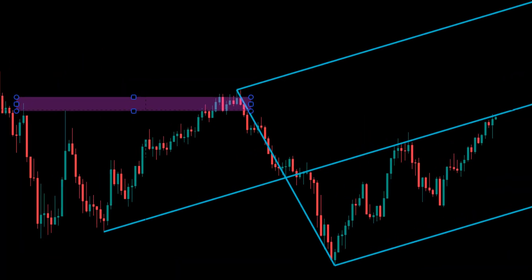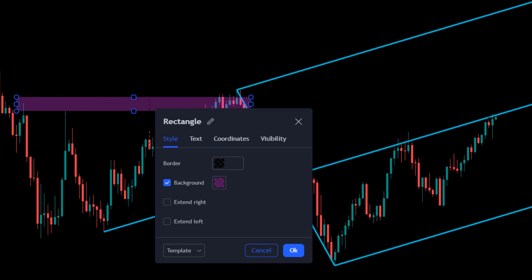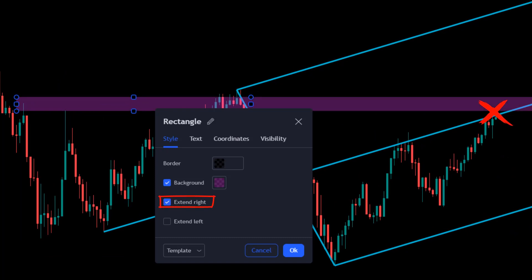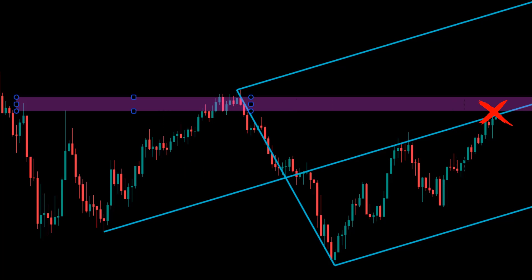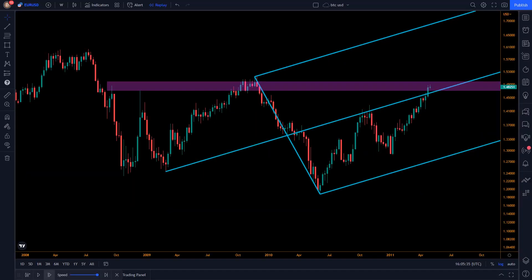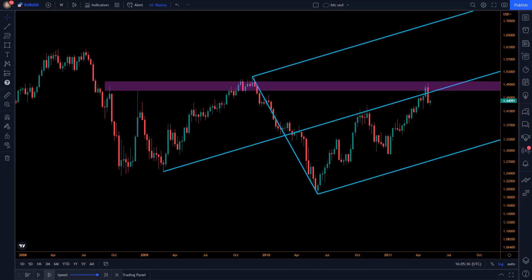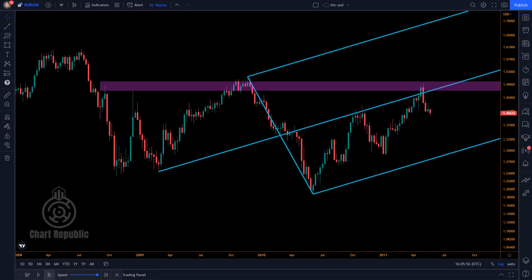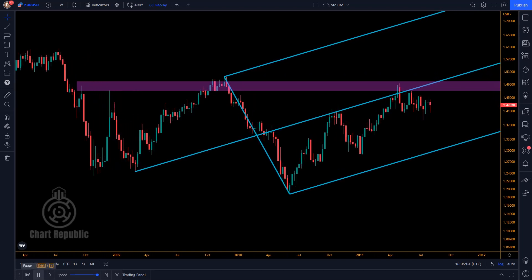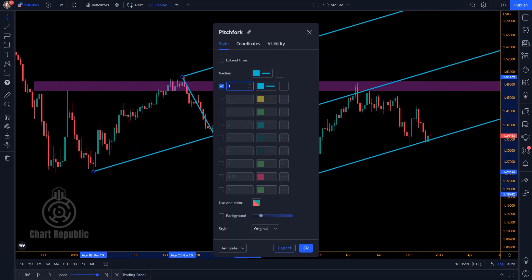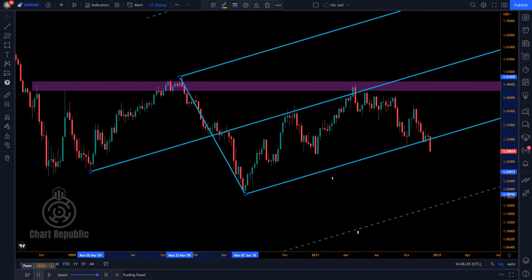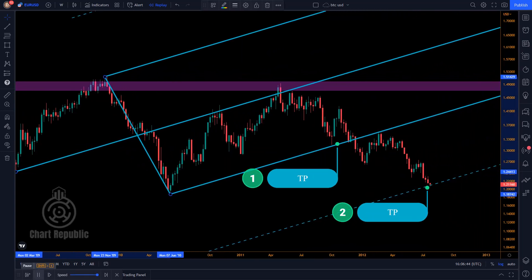After locating this resistance zone and extending it to the right, we see that it has formed an X spot with the help of the pitchfork's median line, which is precisely within the price trajectory. We can see that the price made a reversal pattern in response to this zone and consequently began a downtrend. Consider that the lower parallel line and the first warning line might serve as reasonable take-profit levels.